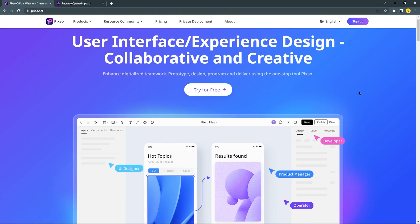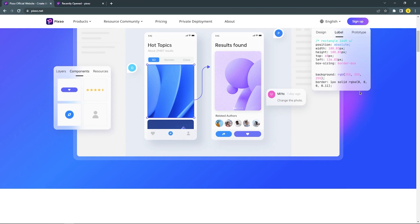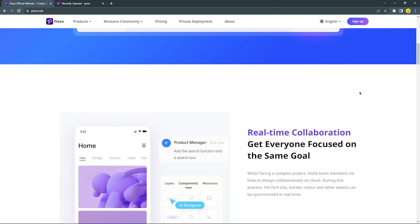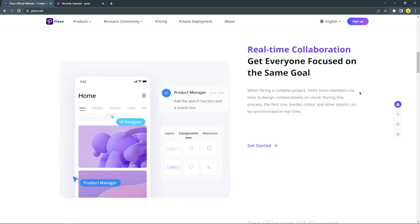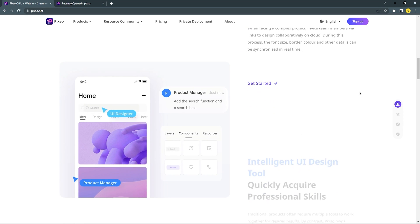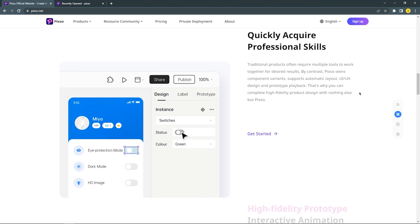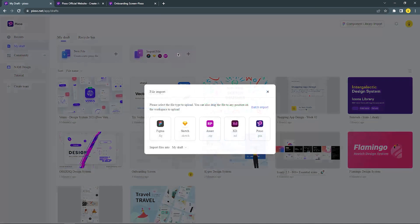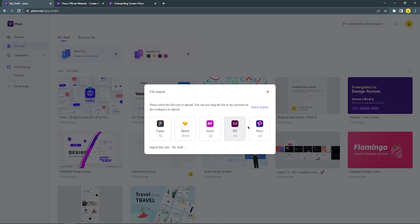PIXO is a UI UX prototype tool with a lot of advantages and features. One of the advantages that we really like is PIXO has more powerful compatibility than other tools, which means it supports importing and exporting files in a variety of formats, including Figma File, Sketch, Zip, Adobe XD, and PIX.